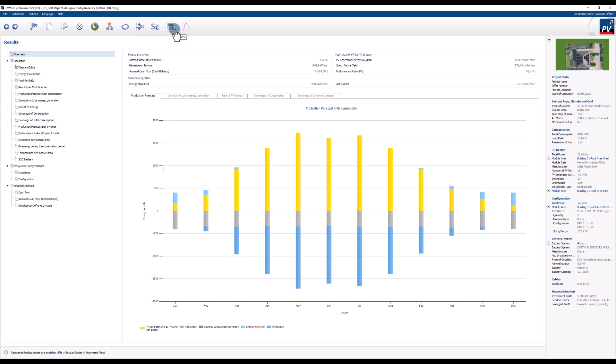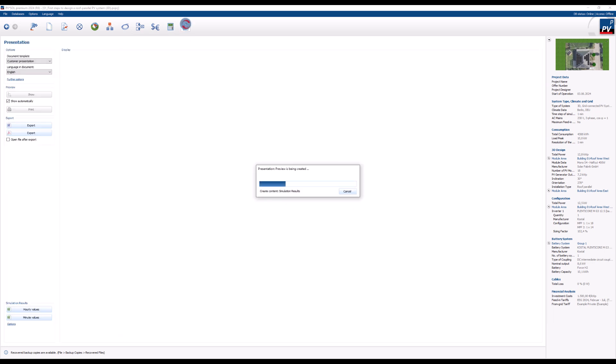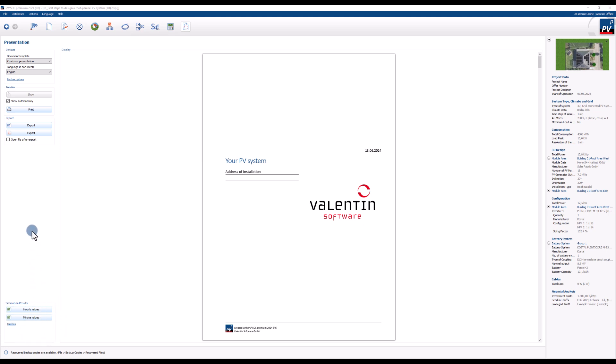The results page features a variety of tables and diagrams to analyze and visualize the output of the simulation. All results are summarized in a customizable presentation that can be exported to MS Word or directly to PDF. The raw data can also be exported to MS Excel for further editing.